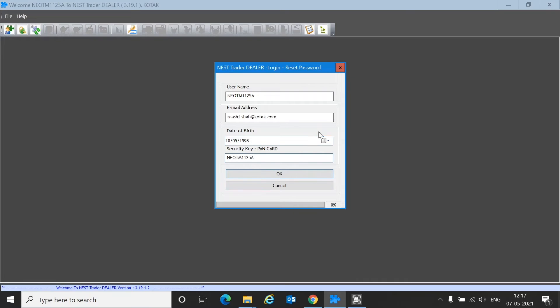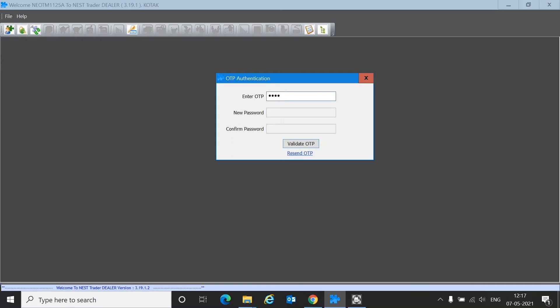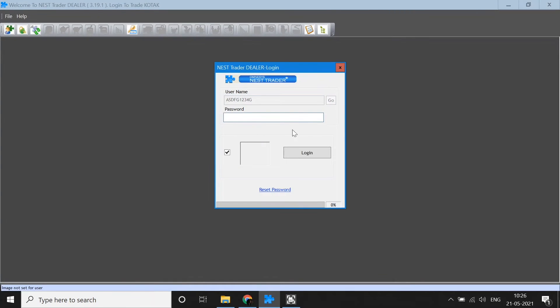Once you go ahead, you will receive an OTP on your registered email ID. Enter that and create a new password. Once you submit, you will be able to go into the login window again.